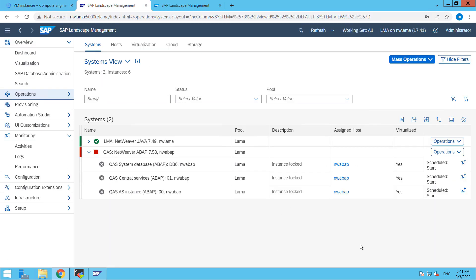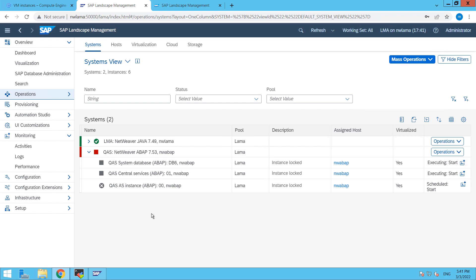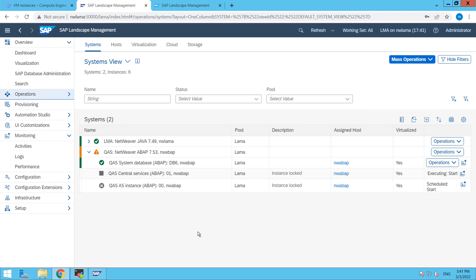And now post our SAP host agent initialization, starting and then it will start working on our SAP instance, DB and other central services and AS instance. So here you can see that our DB6 is started.